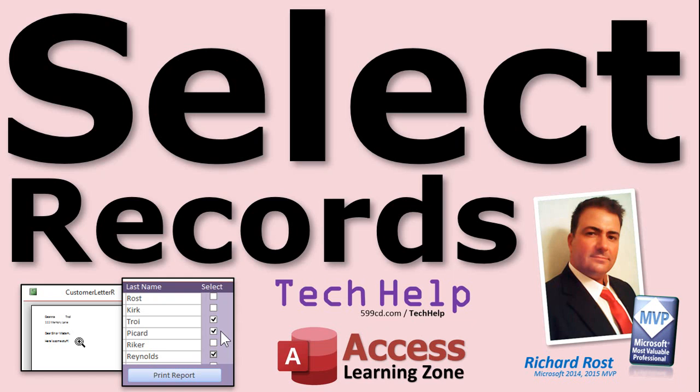In today's video, I'm going to teach you how to manually select multiple records. If you want to send them in a report or include them in a query or a form, we're going to be able to click them, pick them, and then print them.